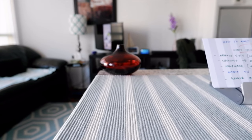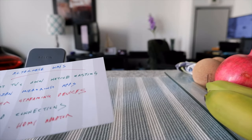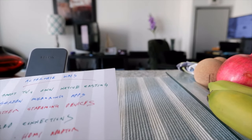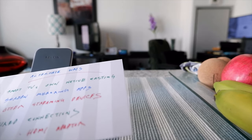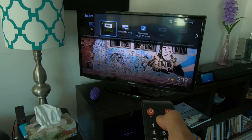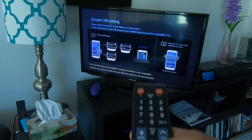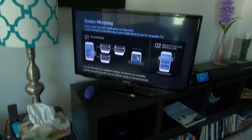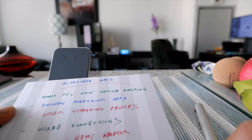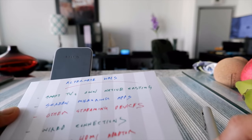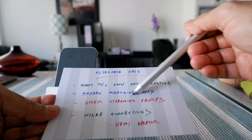There are also alternate ways to cast if you don't have a Chromecast or Google TV. If you have a smart TV, you can cast your Android phone screen directly without any Chromecast or other devices. To do that, you change your source on your smart TV to Cast Screen and follow the on-screen instructions.